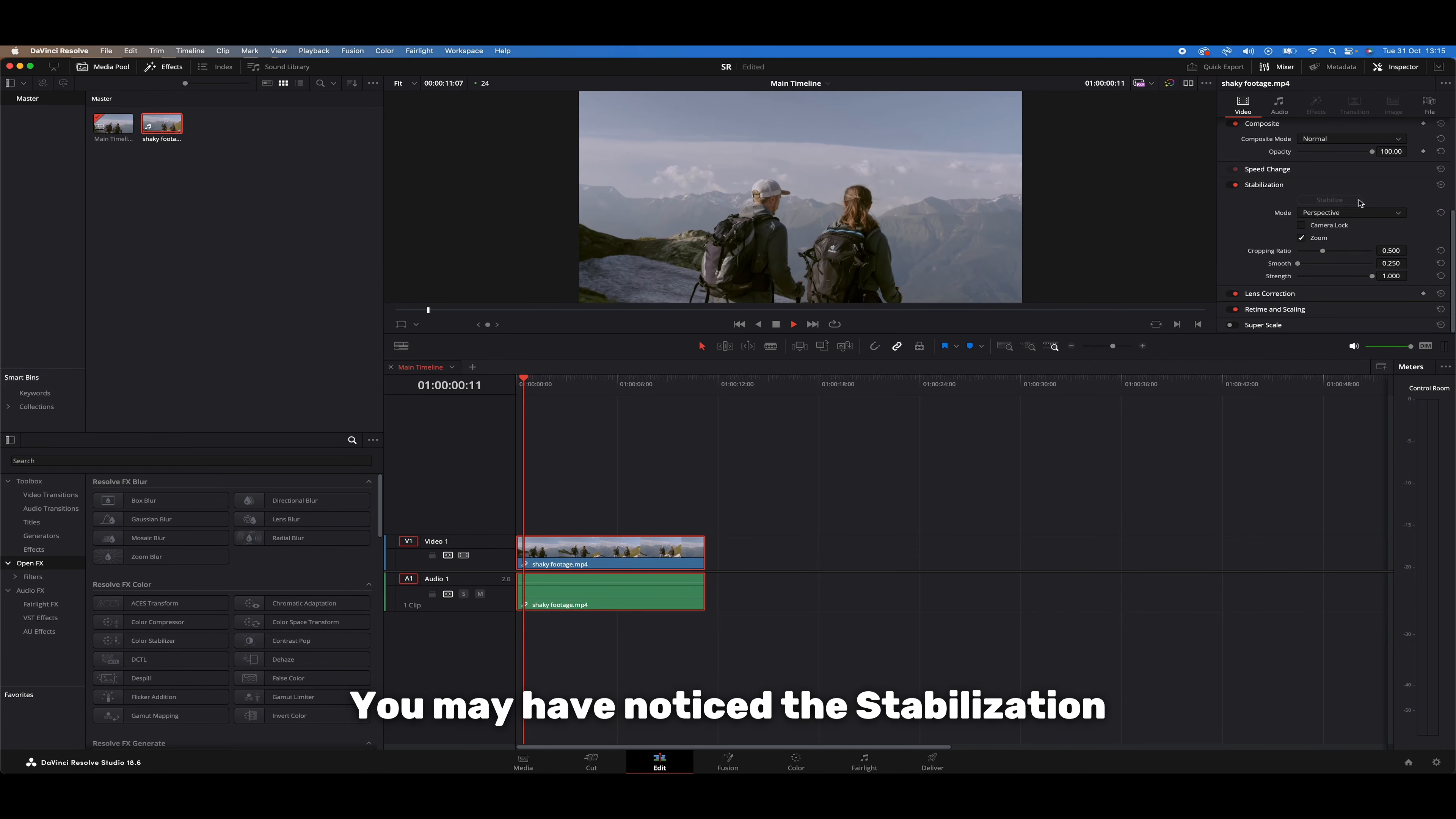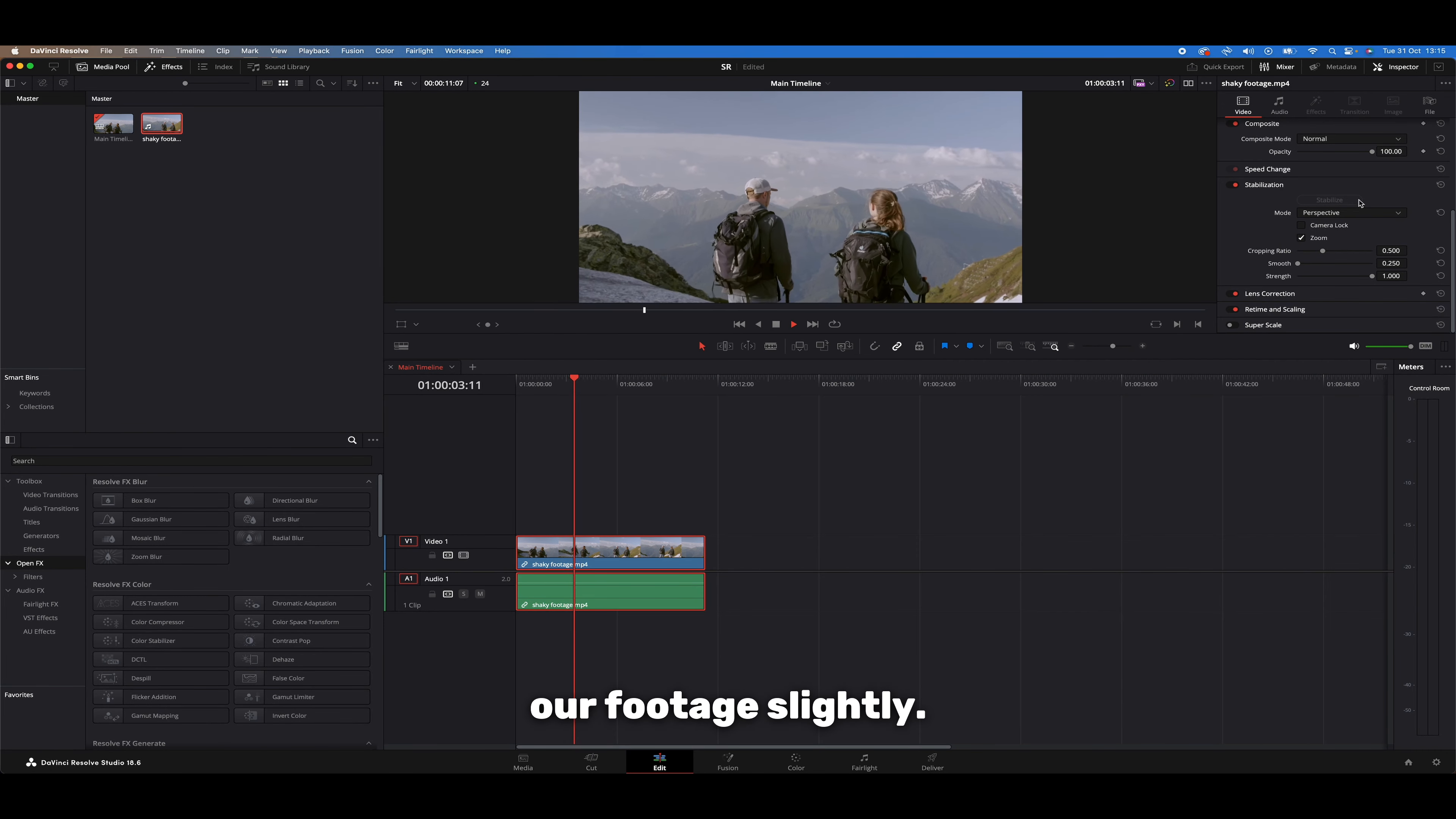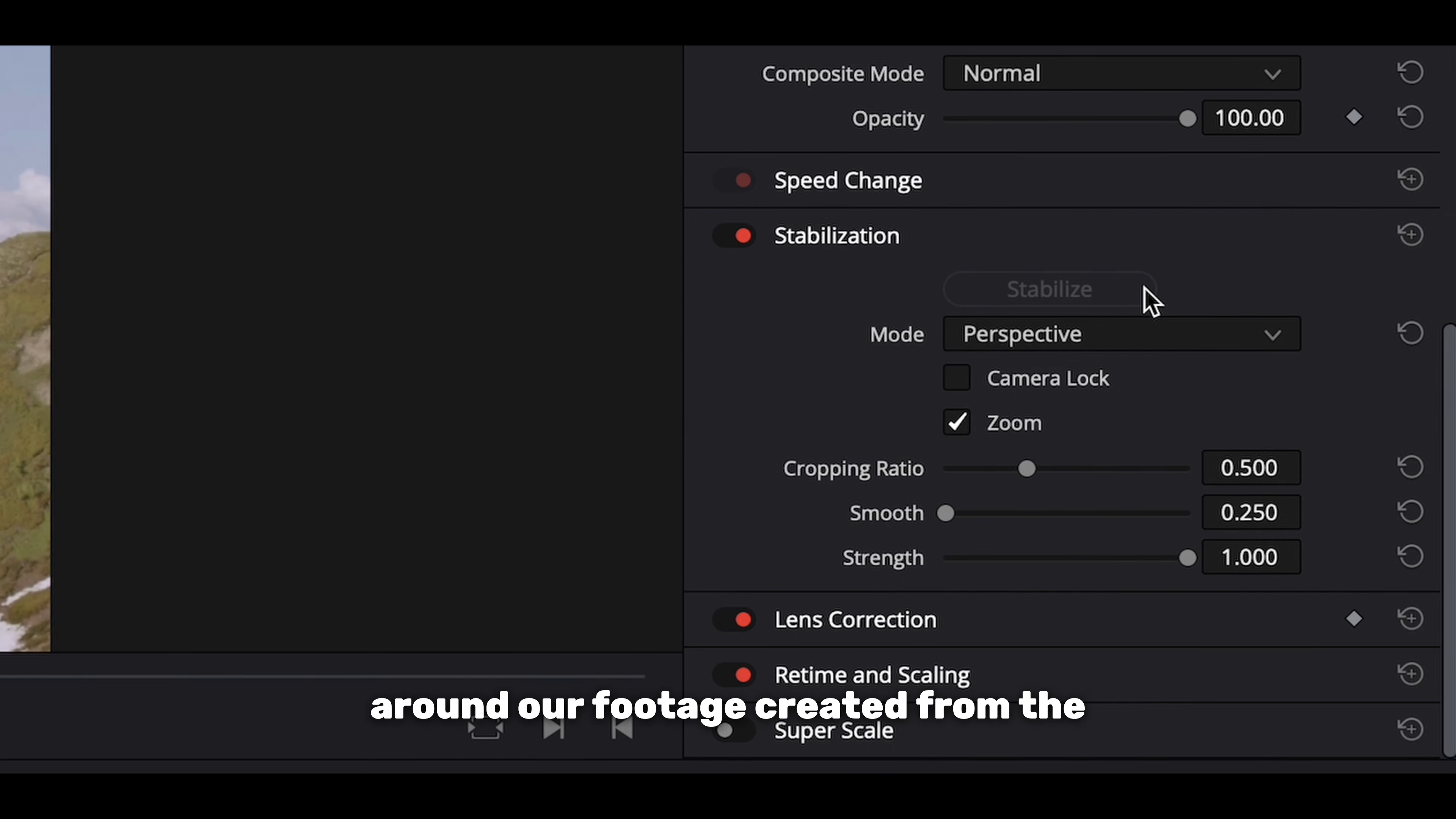You may have noticed the stabilization tool has scaled into our footage slightly. This is because we have the zoom box here ticked, which crops out any black edges around our footage created from the stabilization tool doing the magic.